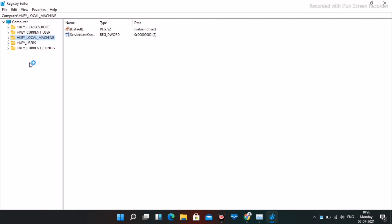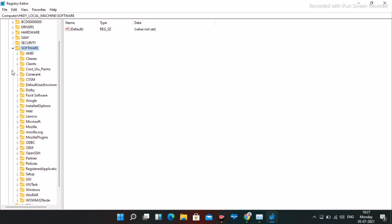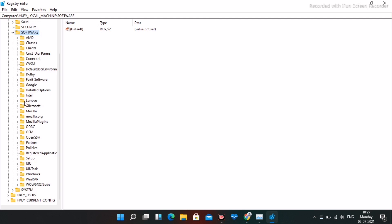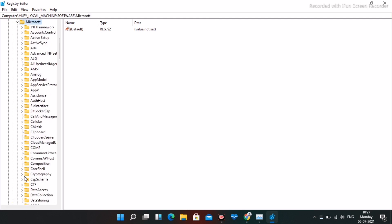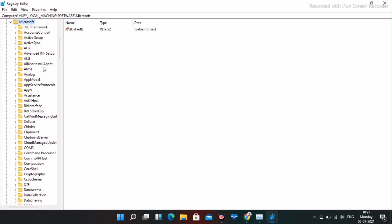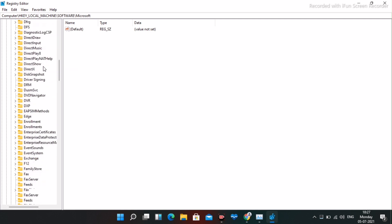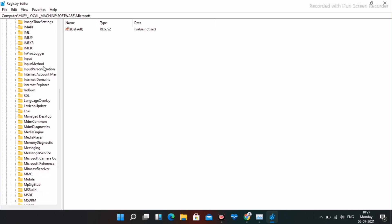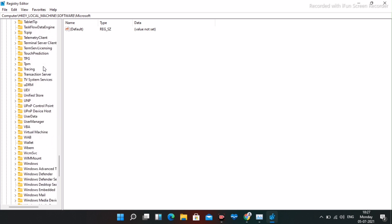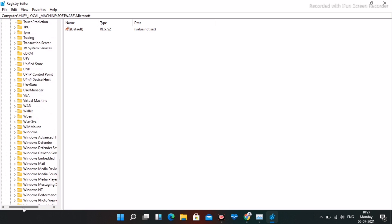Now follow the instructions. From here, you have to select HKEY_LOCAL_MACHINE and expand this. Then select Software and expand this. Scroll down, click on Microsoft, expand this, scroll down, and find the folder named Windows NT.